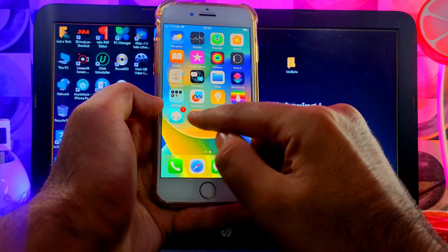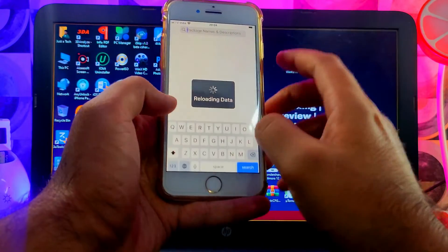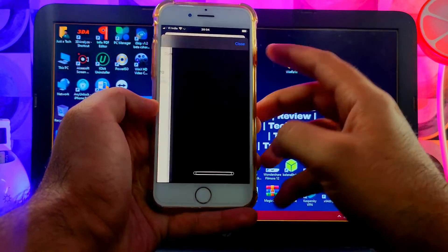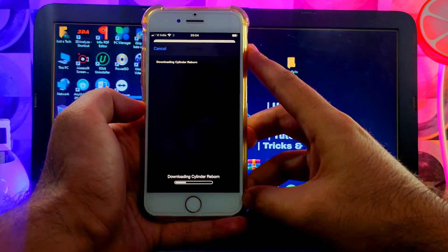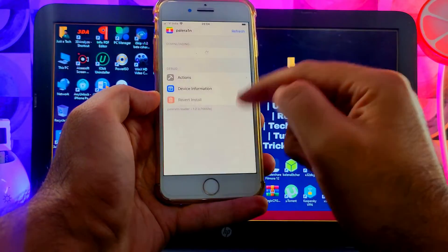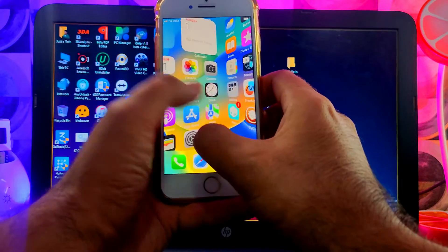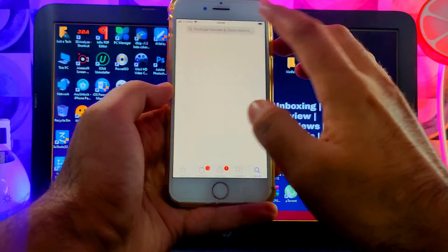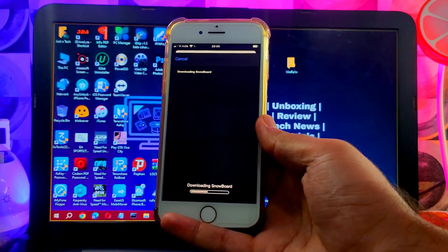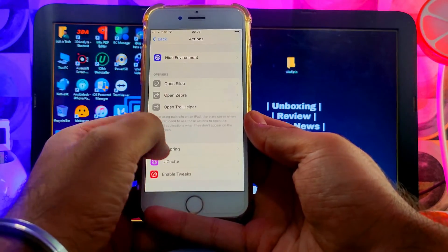Let me install one more tweak to show you it's working — Cylinder Reborn or Snowboard for themes. There are lots of tweaks available; just Google which ones are supported with Palera1n. After installing, restart the springboard from the Palera1n loader, and you'll see the Cylinder effect on the home screen — the tweak is working and it's also showing in Settings. Snowboard is also installed successfully, showing in Settings and working on this latest Palera1n version.